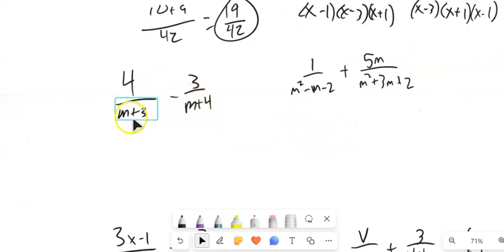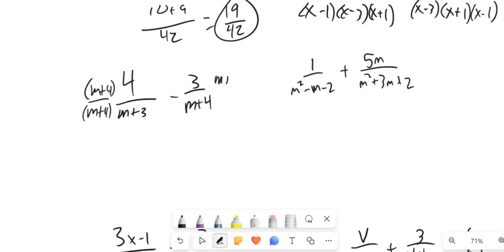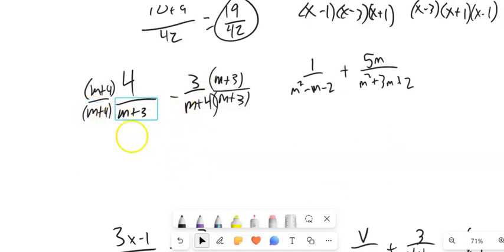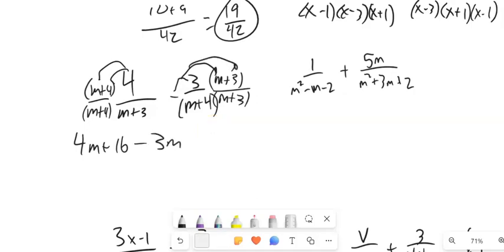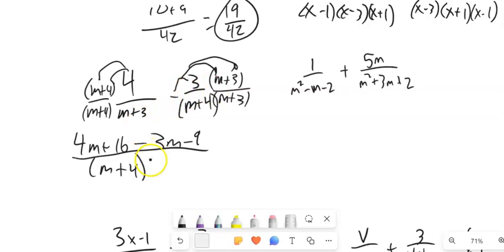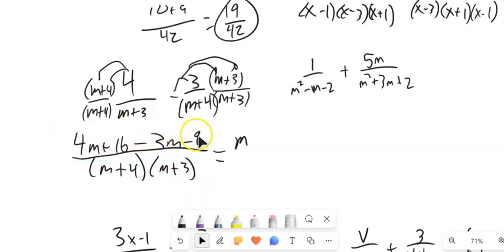Let's take a look at this one. This denominator is (m plus 3) and this denominator is (m plus 4). So I'll multiply the first by (m plus 4) over (m plus 4), and the second by (m plus 3) over (m plus 3) — versions of 1. Now I have a common denominator of (m plus 4)(m plus 3). Distributing the 4 gives 4m plus 16, and distributing negative 3 gives minus 3m minus 9. Combining: 4m minus 3m is m, and 16 minus 9 is 7, so the answer is (m plus 7) over (m plus 4)(m plus 3).